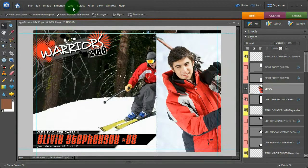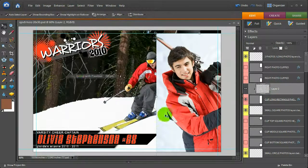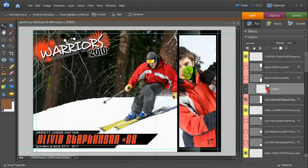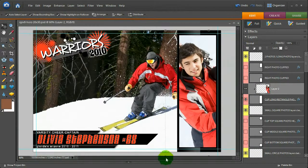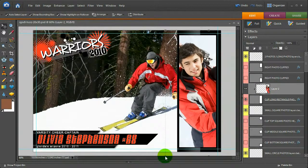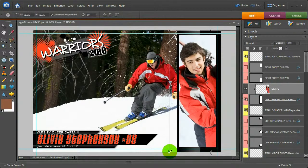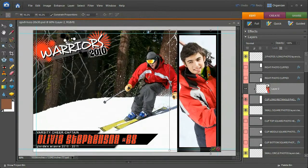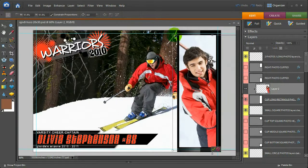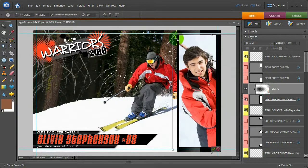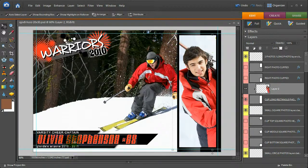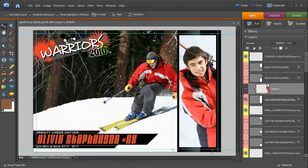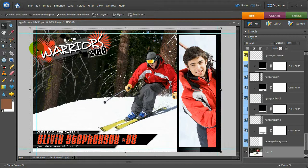Then I'm going to come to Layer, Group with Previous, and move it around. You can resize it if you want to, just by grabbing this and moving it. I press Enter. Then we can start customizing the rest of it.